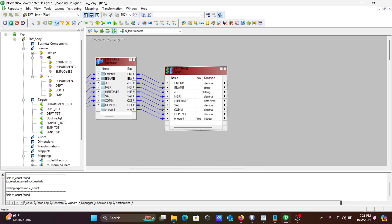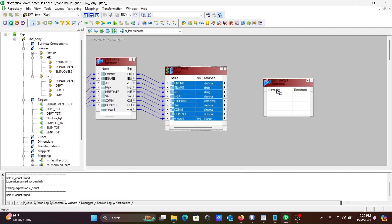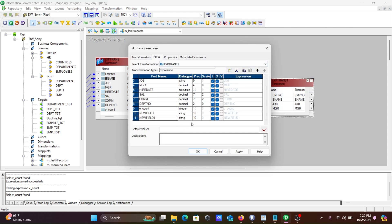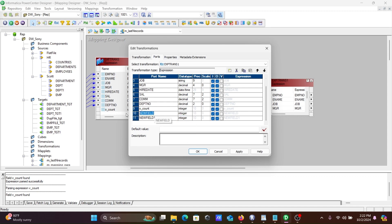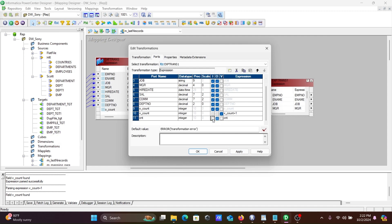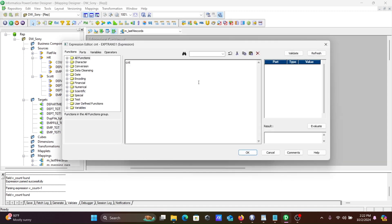In the second Expression Transformation, select all and drag them in. Add two ports of Integer data type. Name the variable port 'v_count' — this will increase by one. Name the output port 'cnt'. The variable port increments with each record, and the output port cnt receives the value of v_count.